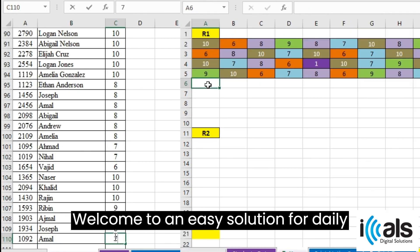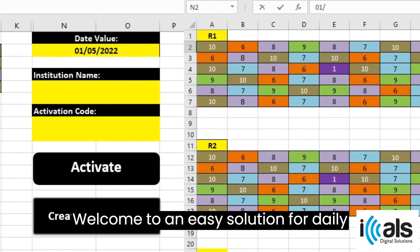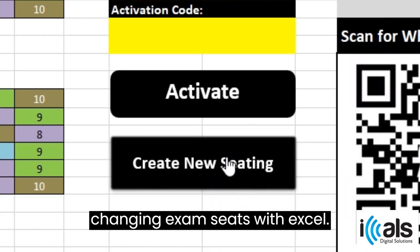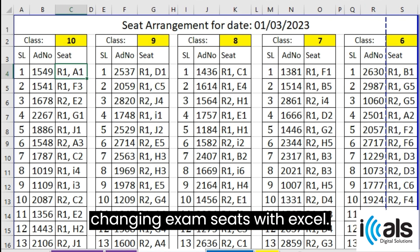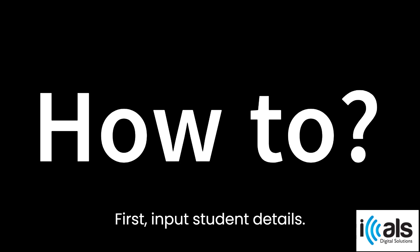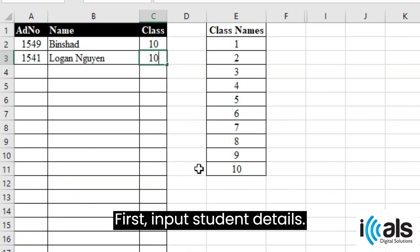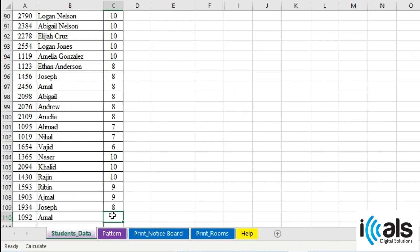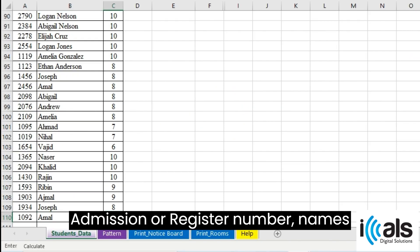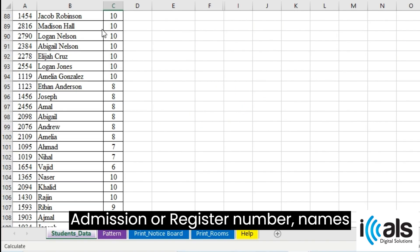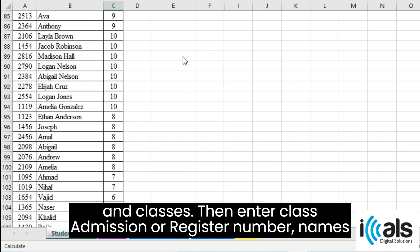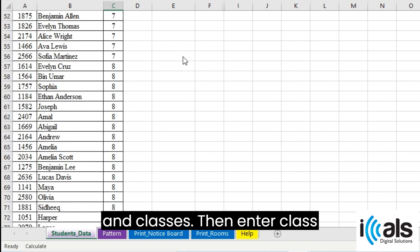Welcome to an easy solution for daily changing exam seats with Excel. First, input student details: admission or register number, names and classes.